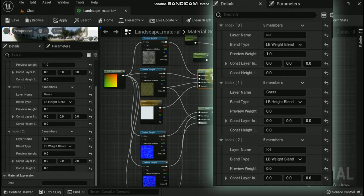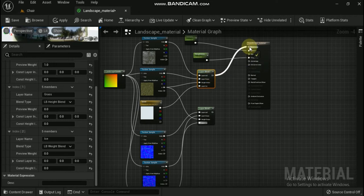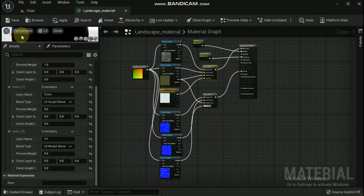Once the layer blend nodes have been set up, it is time to connect the texture maps to them. Height blended materials will have both a layer connection and a height connection to accommodate the need for the additional height information. Finally, make sure that you connect the landscape coords to the UVs of each of the texture samples. When completed, your node network should look like this.